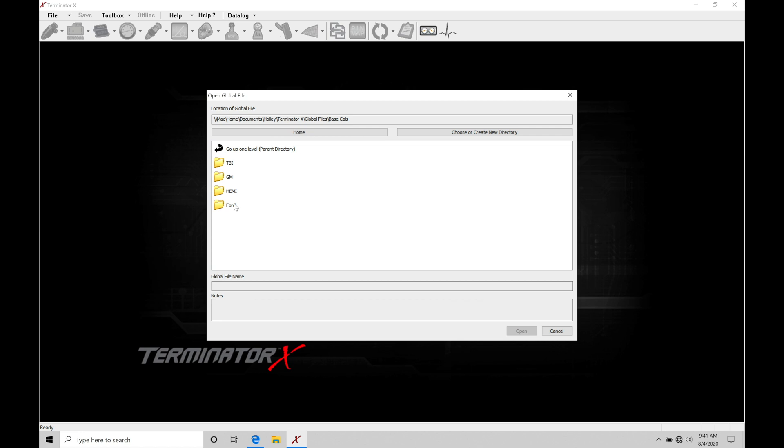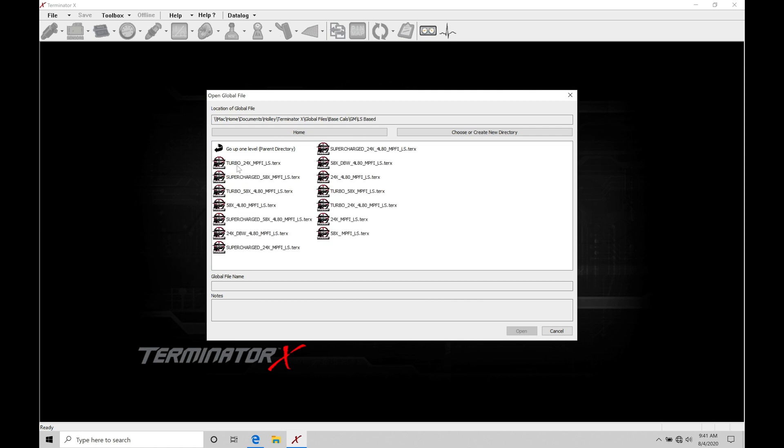Let's go in here to our GM and we have some options here: LS, big block, small block. I'll go here to LS based. We can grab any of our files in here. These are the original files. Now, one thing I want to point out is that we do not want to go in and oversave on top of the file that we're working with.